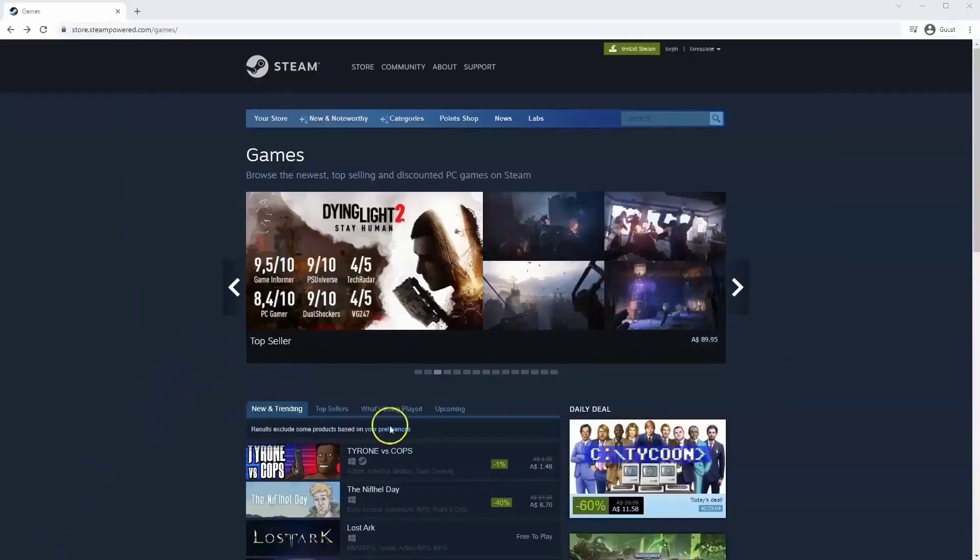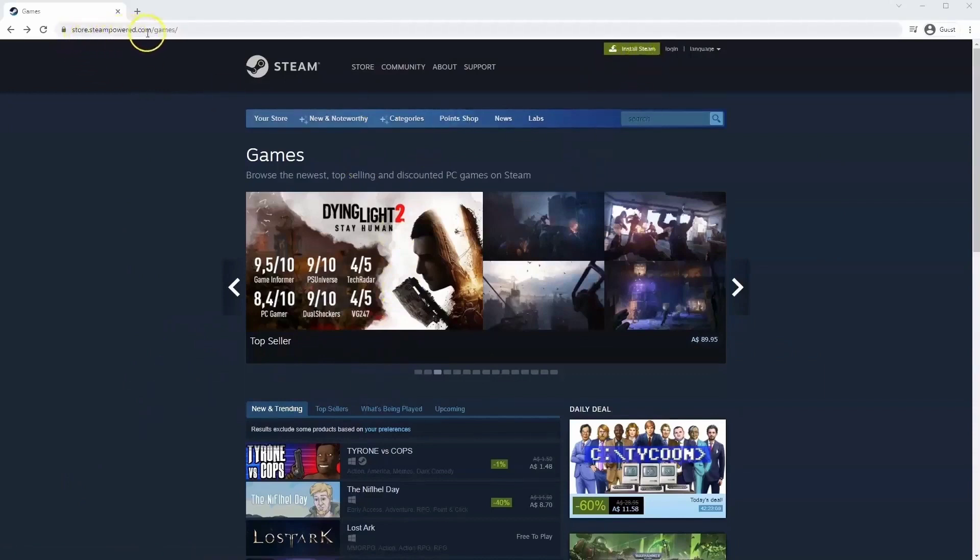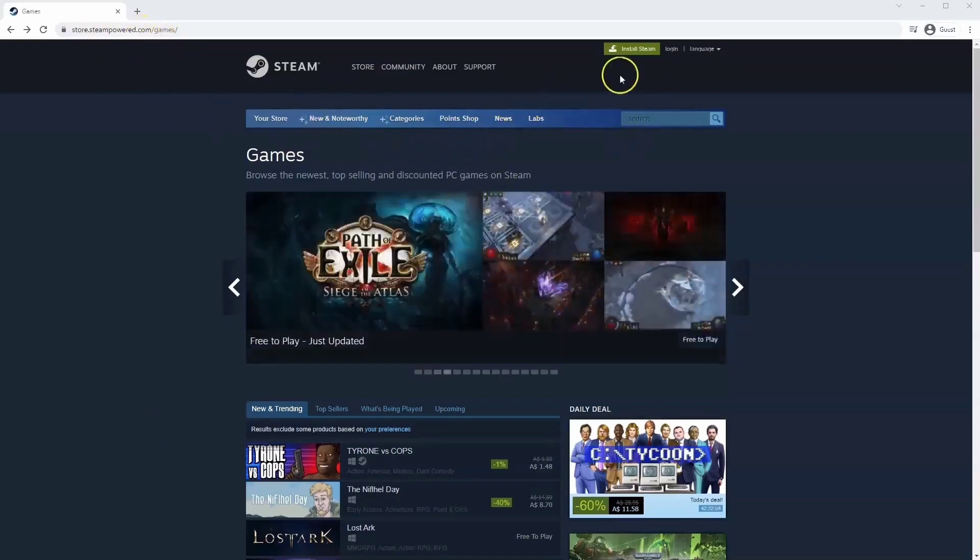If you haven't done so already you will need to install Steam. So you will need to go to store.steampower.com. The link for this will be in the description below so you can simply click on that to get to this page.